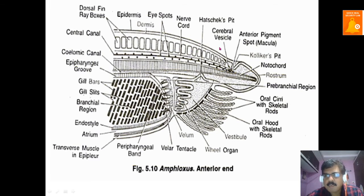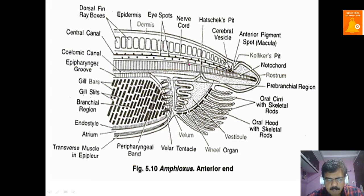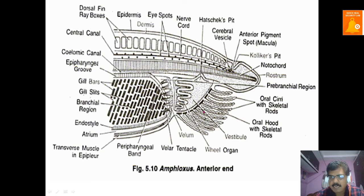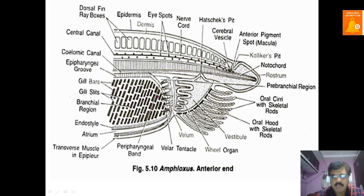At the anterior end, the dorsal fin and ray boxes are visible, then the nerve cord, and below that the notochord. The oral cirri or oral tentacles are supported with skeletal rods; the beating of these oral cirri brings food material towards the buccal cavity. After the buccal cavity or vestibule comes the wheel organ, through which the food is filtered, followed by the vellum or mouth supported by velar tentacles, which direct food material to the branchial or pharyngeal region.